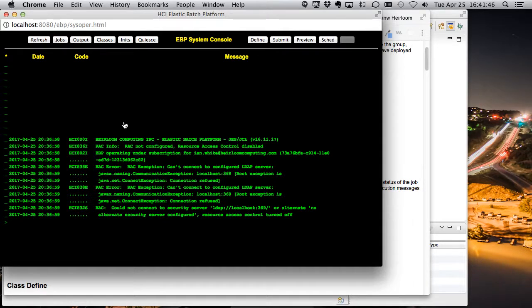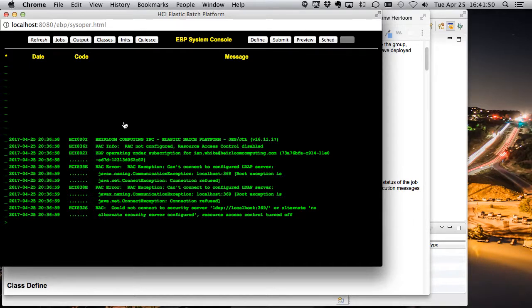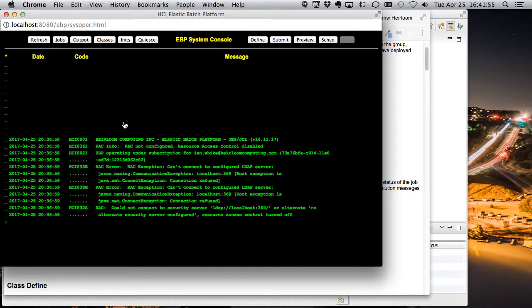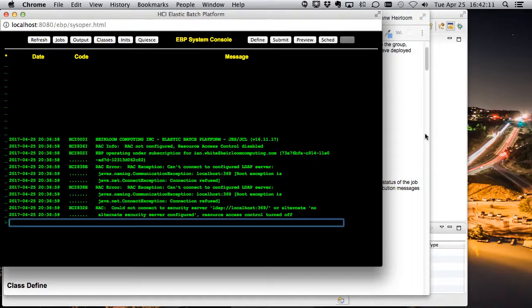EBP, just like our ETP product, is able to take RACF-like security and map it down to LDAP servers. We don't have an LDAP server configured right now, so it's just warning us about that.